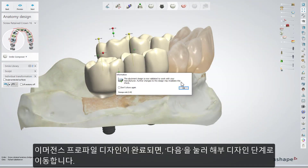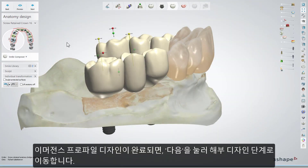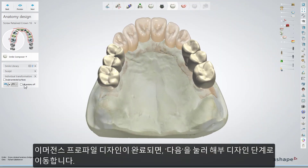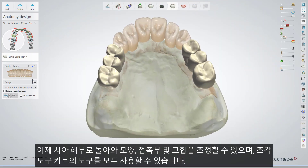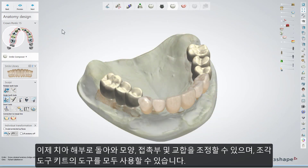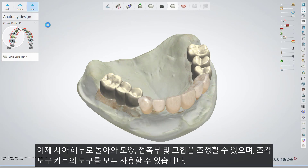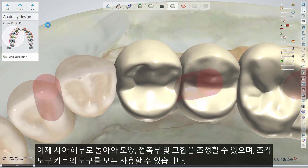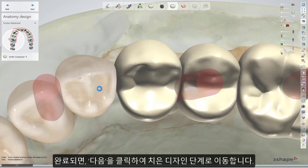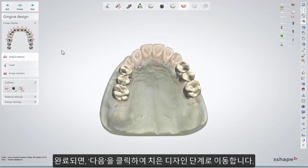After finishing the emergence profile design, click Next to go to the Anatomy design step. Now you have the teeth anatomy back, and you can work on them adjusting the shape, contact points, and occlusion. For this, you can use all the available tools in the Sculpt Toolkit. When done, click Next to get to the gingiva design step.